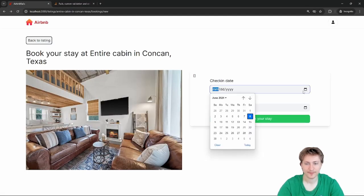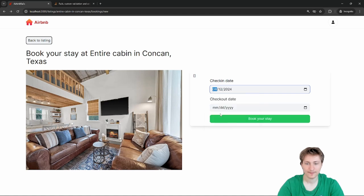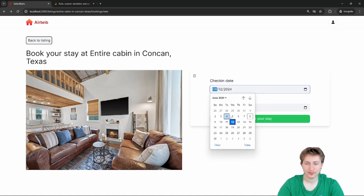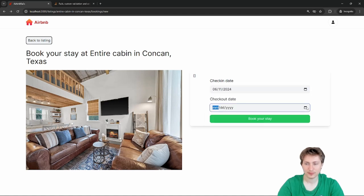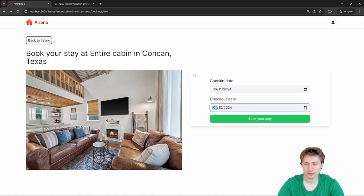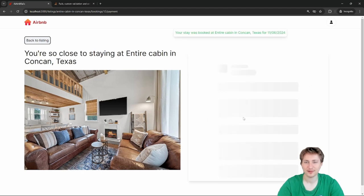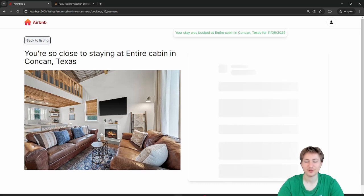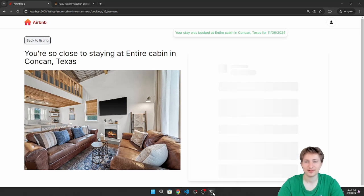Let's also check that checkout date isn't before check-in date — that's kind of weird. Doing dates where checkout is before check-in — book your stay — look, it actually said 'your stay was booked.' Something went wrong. Let me add a validation to make sure the checkout has to be after the check-in.